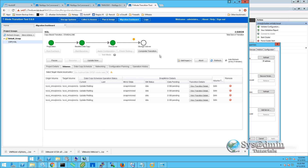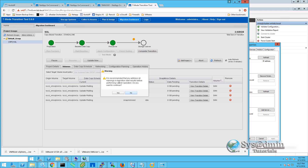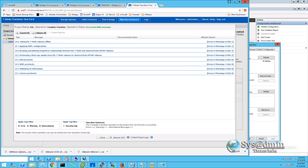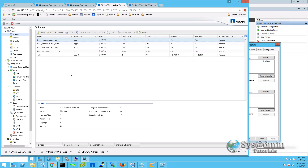The pre-cutover is now complete and successful. We'll click Close and then click Complete Transition. It states that it is recommended you address all warnings in the transition start results before performing the cutover operation. In the pre-cutover, if there are any warnings make sure you read them and fully understand them. If you're unsure, log a support request with NetApp to verify it's okay to proceed. We'll click Yes. You have the option to take the source volumes offline or leave them online — I'm going to take the source volumes offline, so I'll leave that ticked and click Continue. Our cutover is now complete and successful. Looking at the 7-mode system we can see our four volumes have been taken offline as per the project.